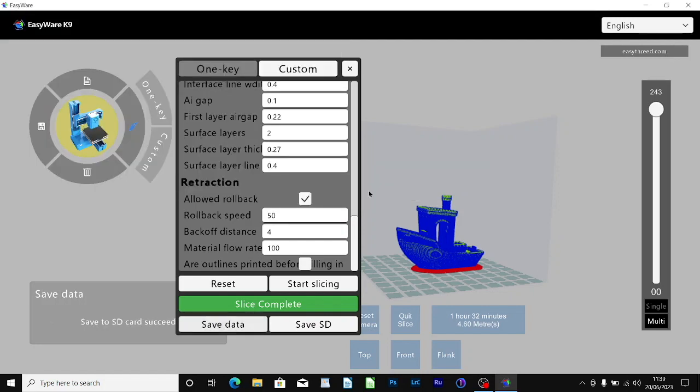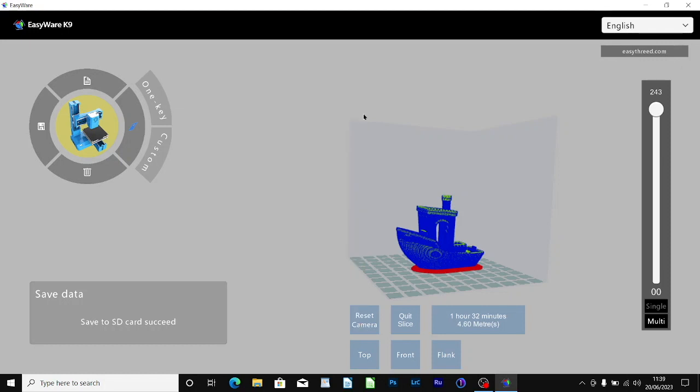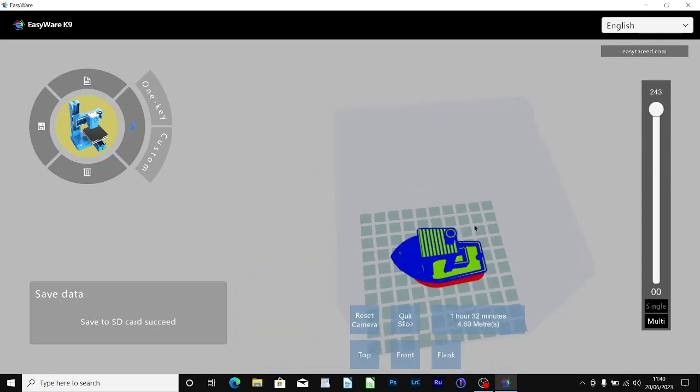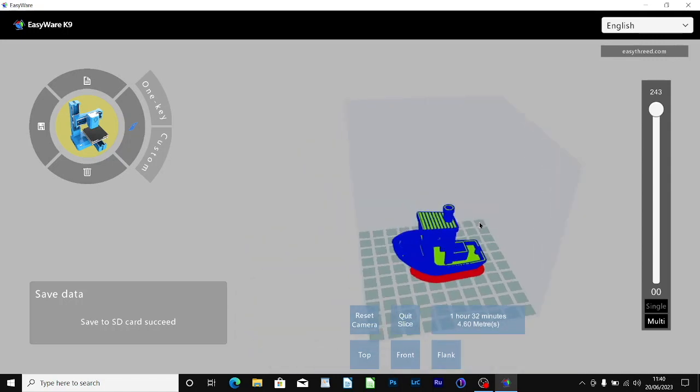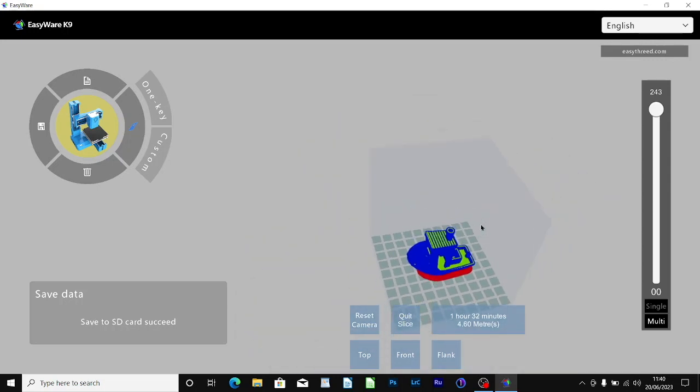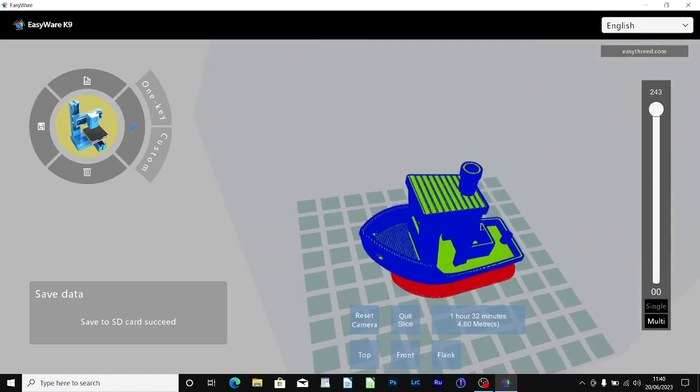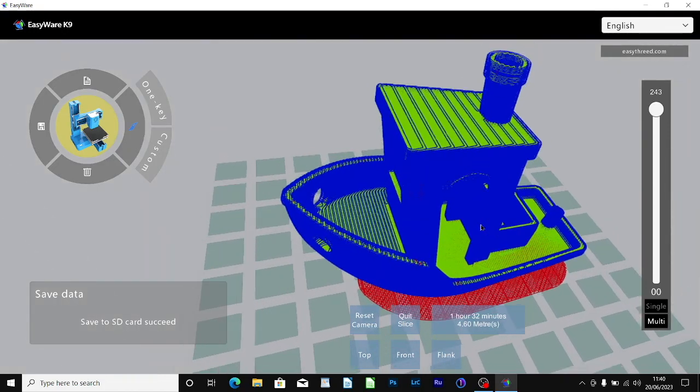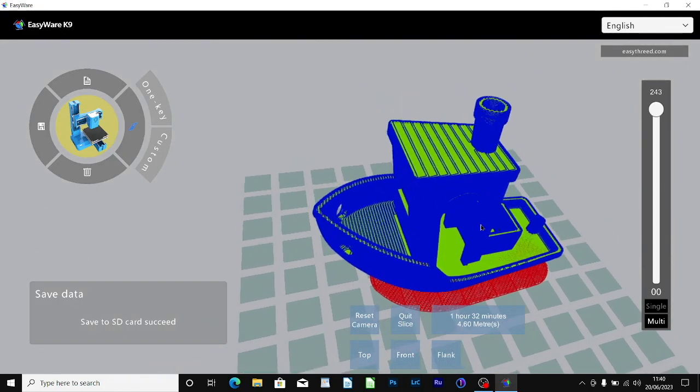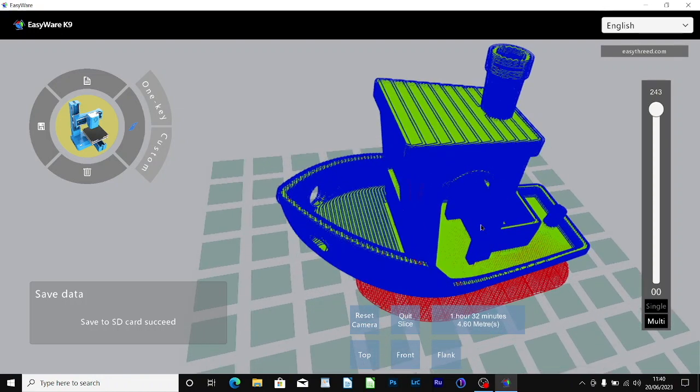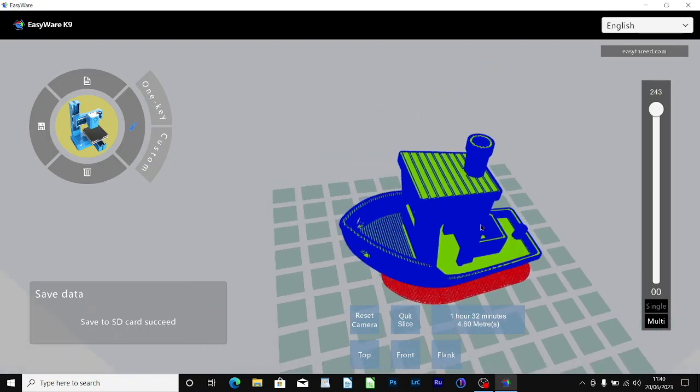That's the EasyWear software. It's a very good piece of slicing software. It renders the model quickly and it's simple to navigate around the model with regard to tilting and zooming in and out. It does so even on my computer which is fairly old without too much hesitation and stopping and starting. I think that's pretty good to be honest.